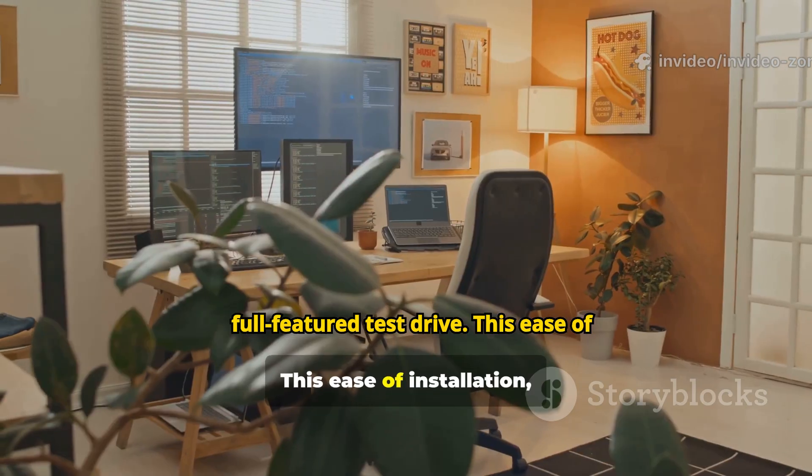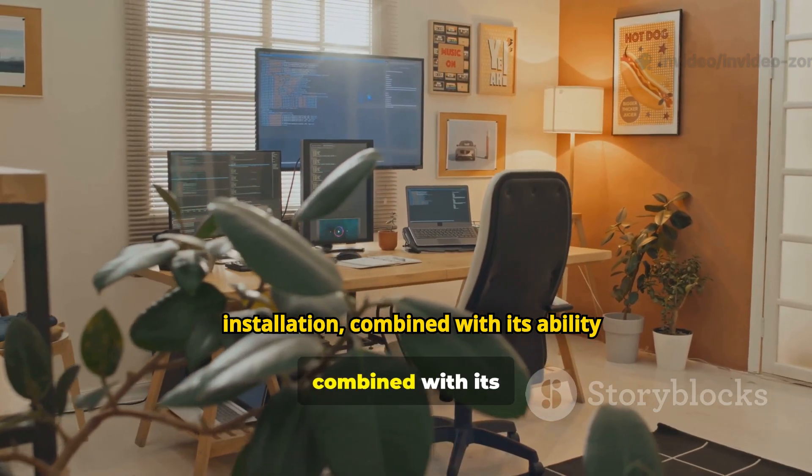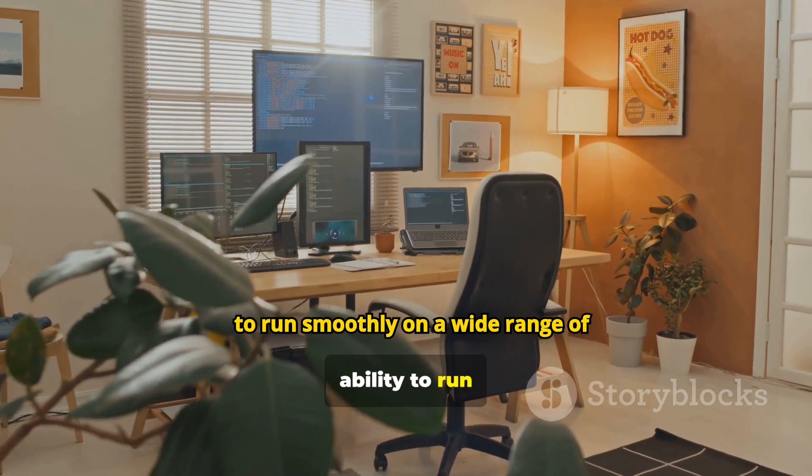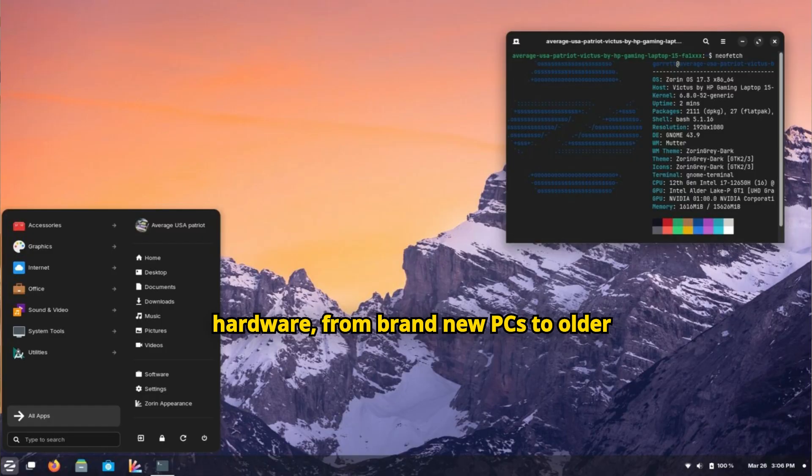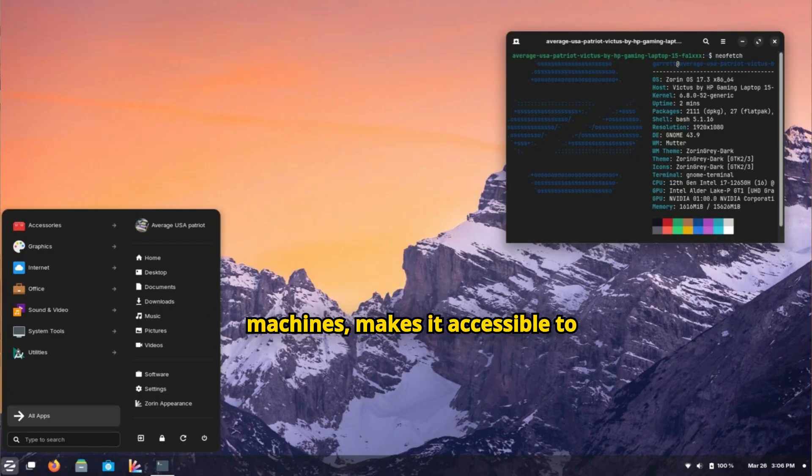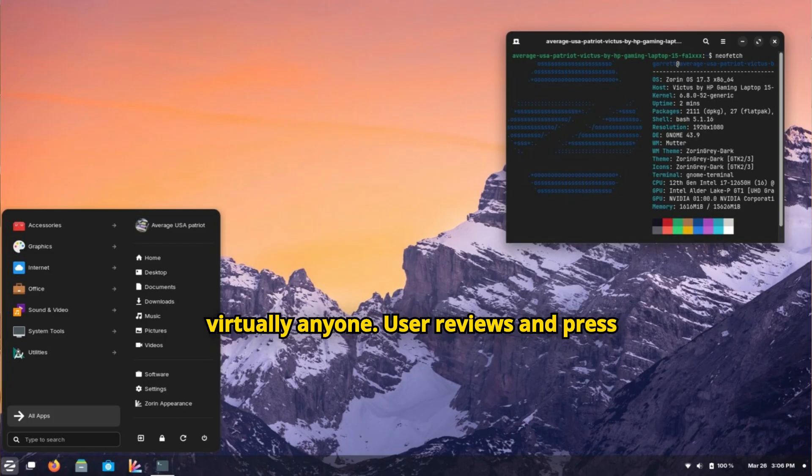This ease of installation, combined with its ability to run smoothly on a wide range of hardware, from brand-new PCs to older machines, makes it accessible to virtually anyone.